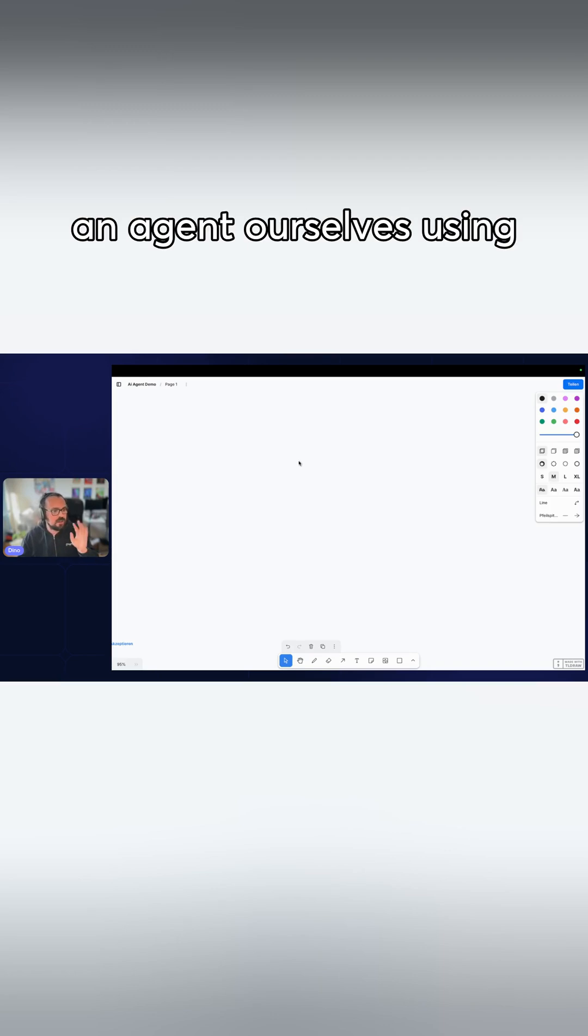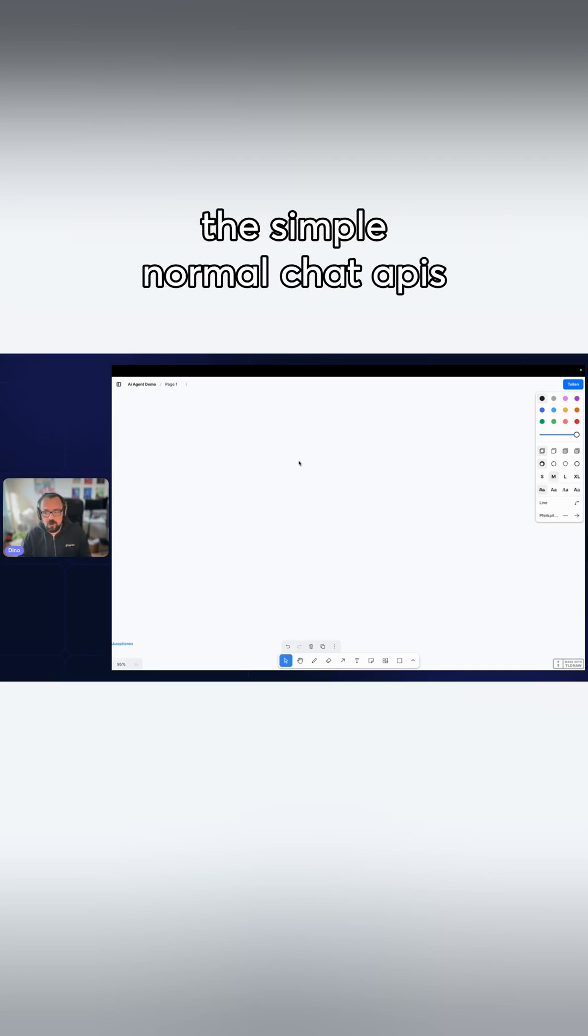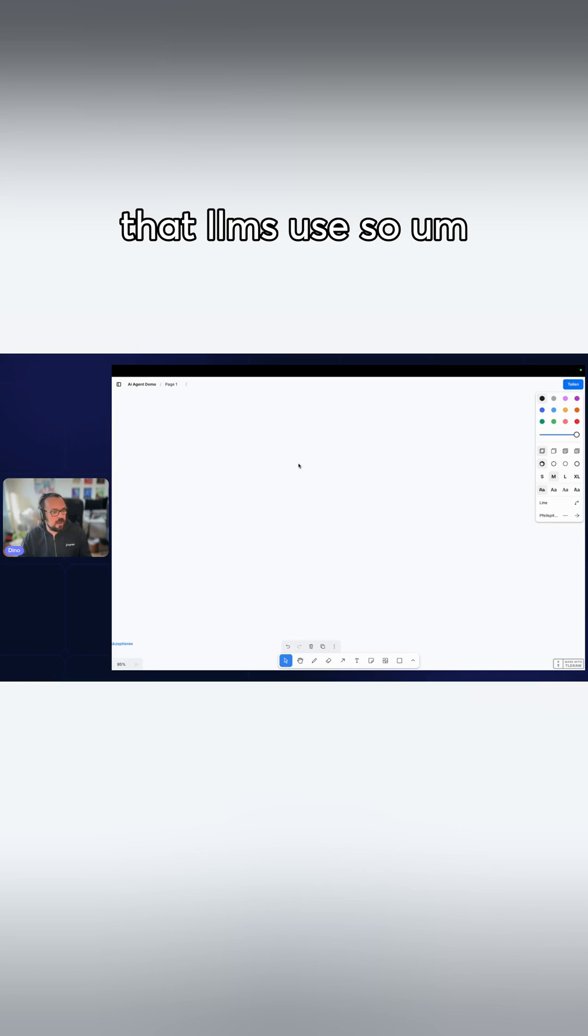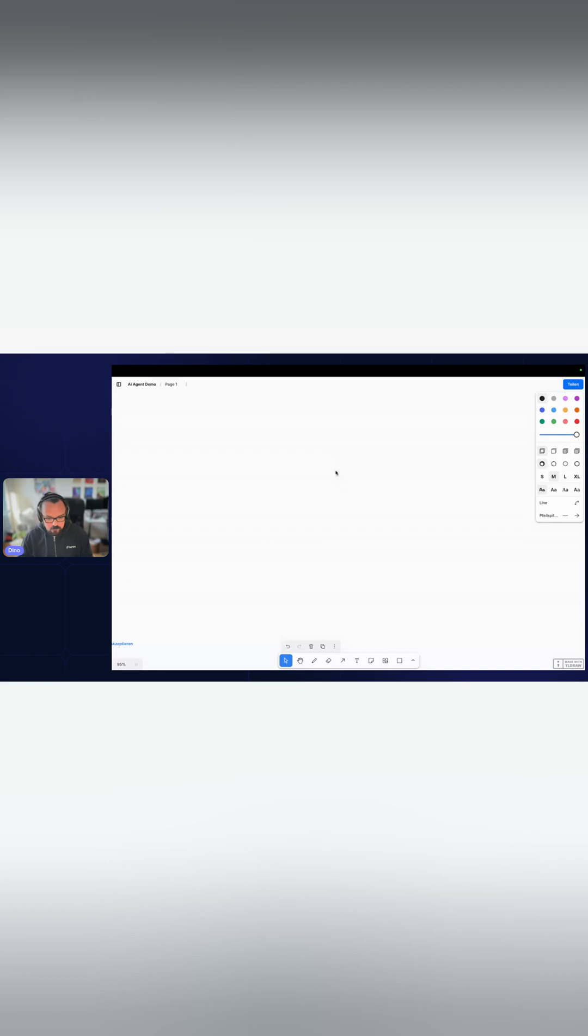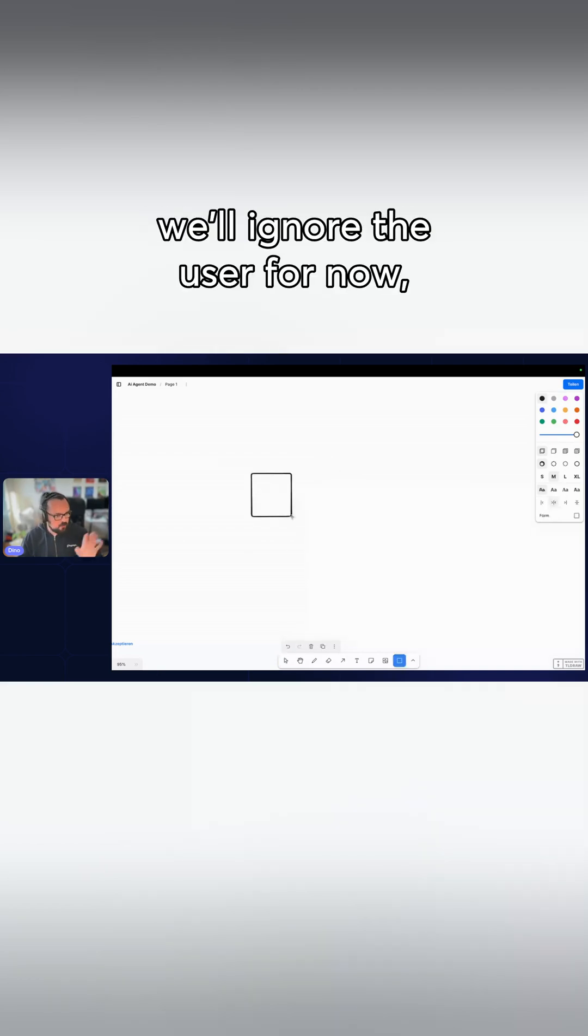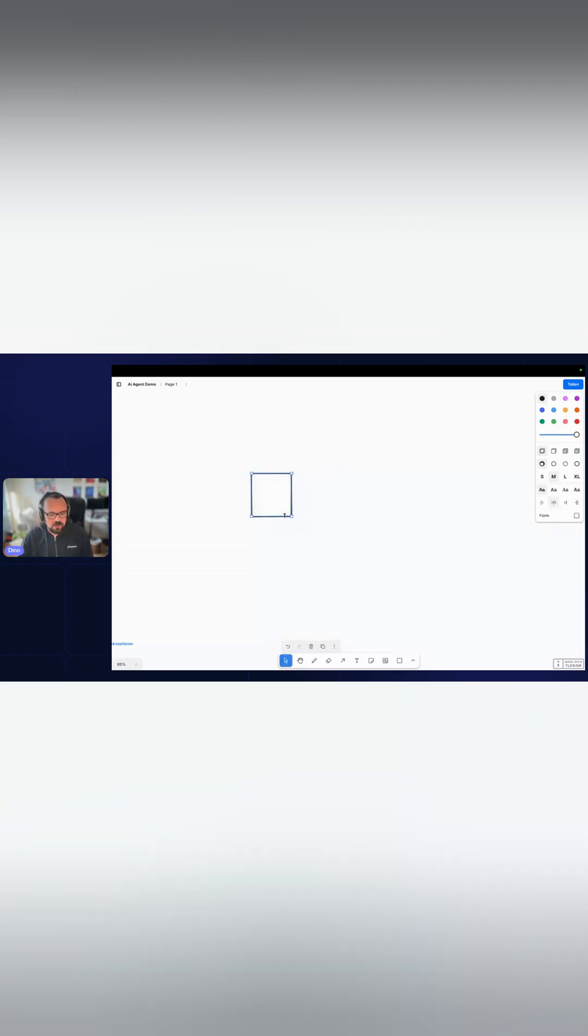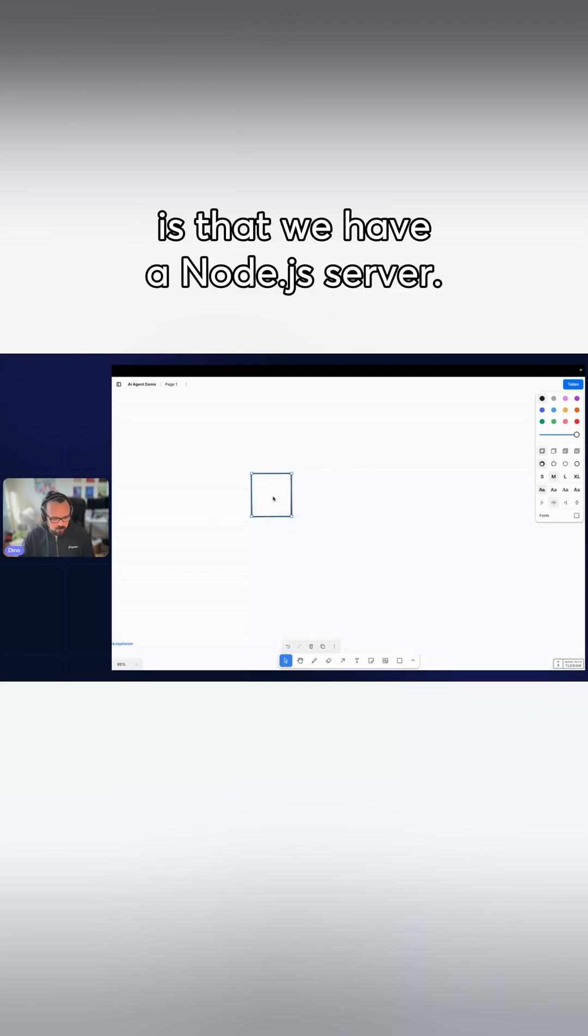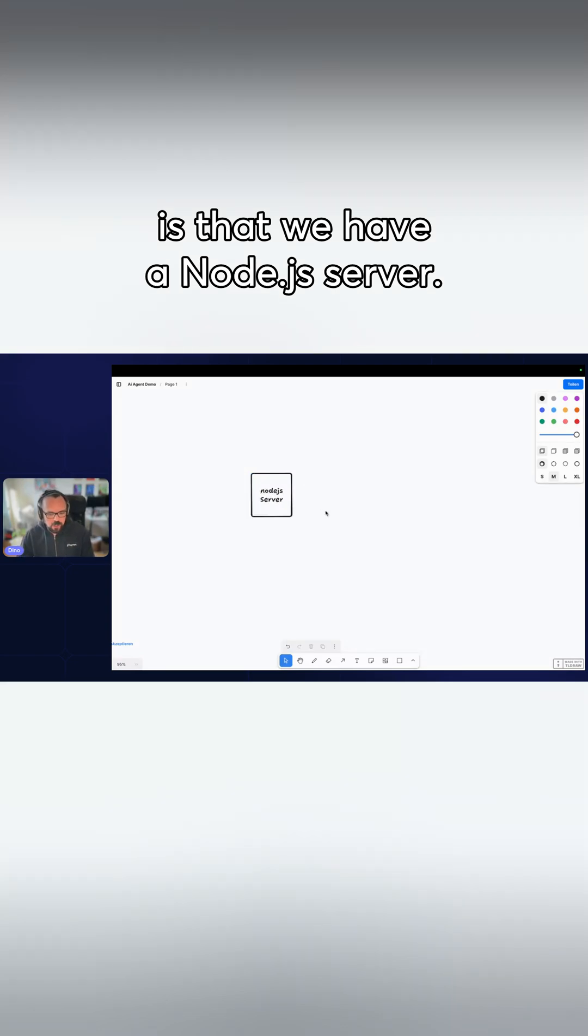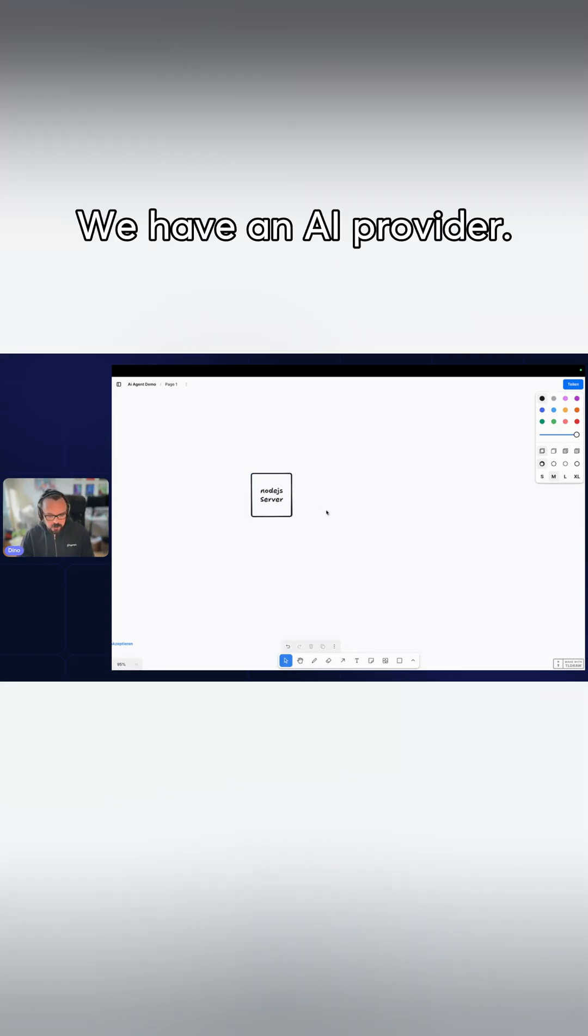We will build an agent ourselves using the simple normal chat APIs that LLMs use. What we will do, we'll ignore the user for now, is that we have a Node.js server.